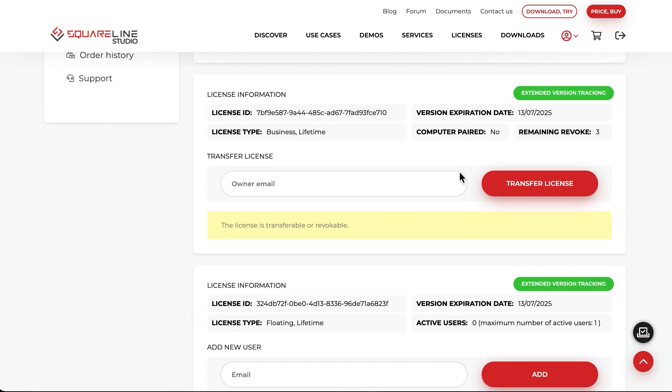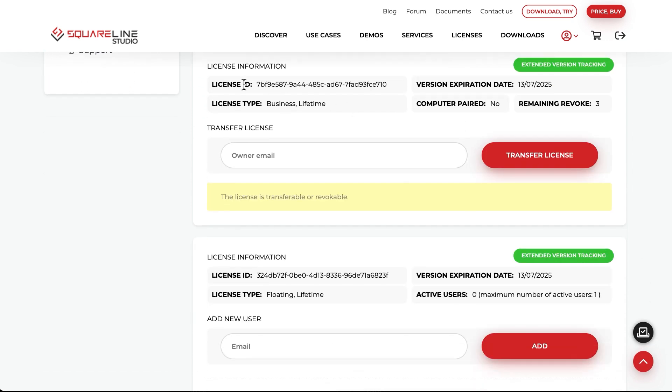Among the license parameters, you'll find the license ID, type, expiration date, how many times you can revoke it, and whether it is tied to a specific computer.